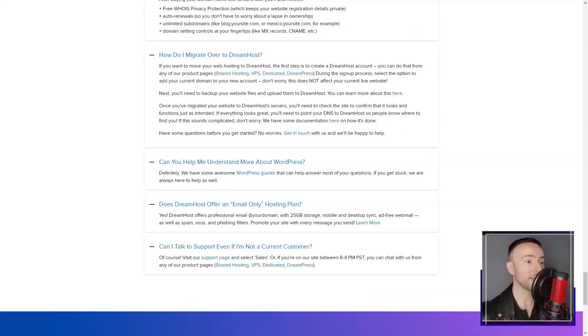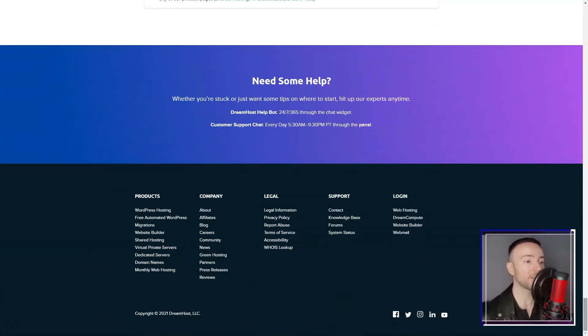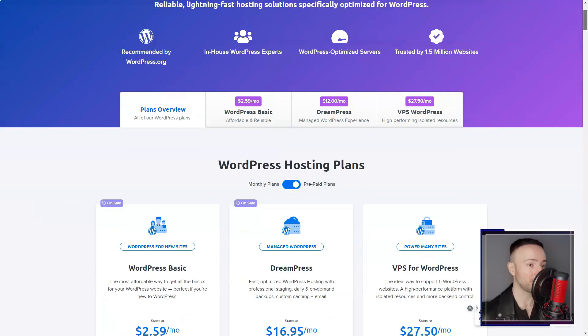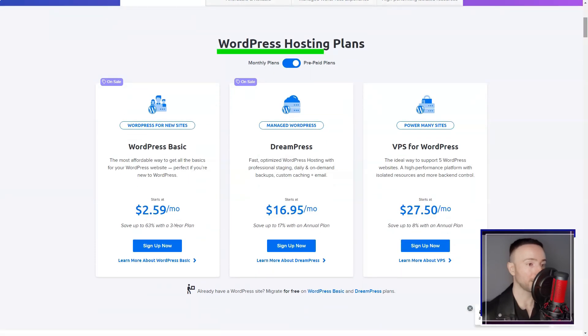This adaptability makes DreamHost a scalable solution, accommodating businesses as they grow.